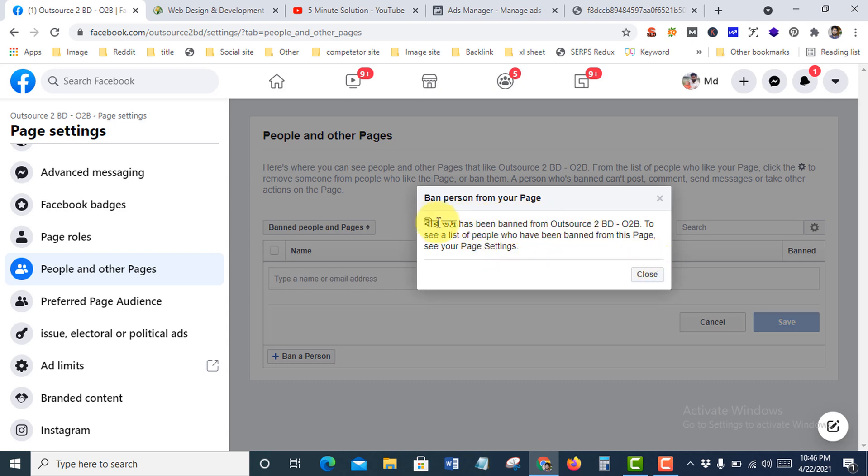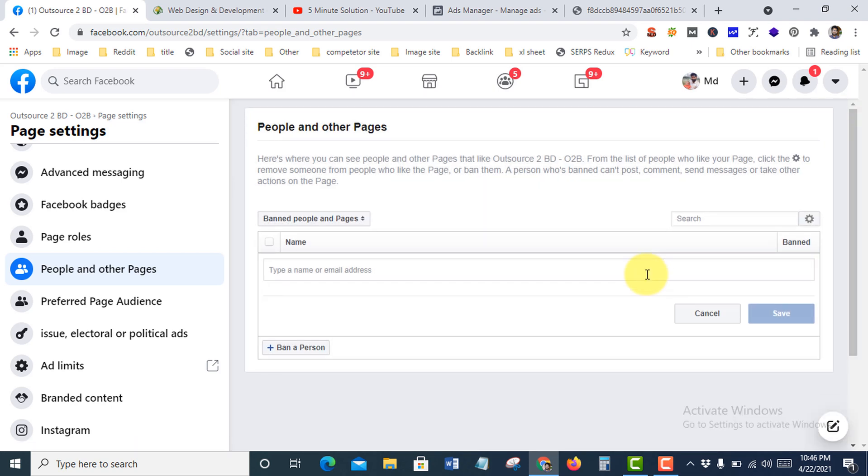Successfully banned. Hope you enjoyed. If you face any problem, feel free to ask in the comment section below. Thank you.